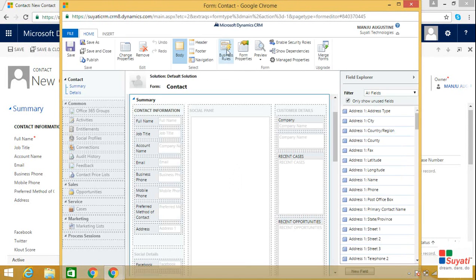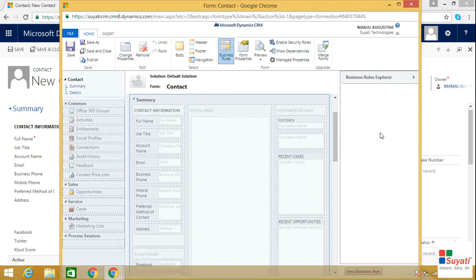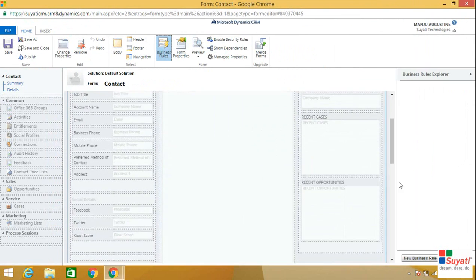Click on the Business Rules option here. If you have created any business rule previously, you can view it on the right side. If you want to create a new business rule, click on the New Business Rule option here.